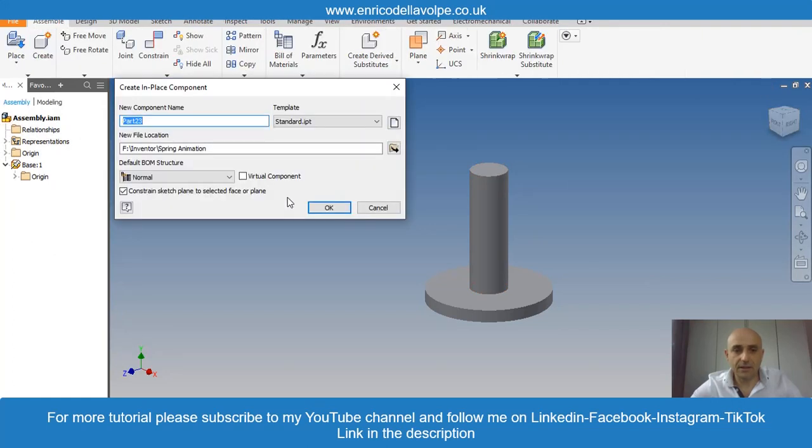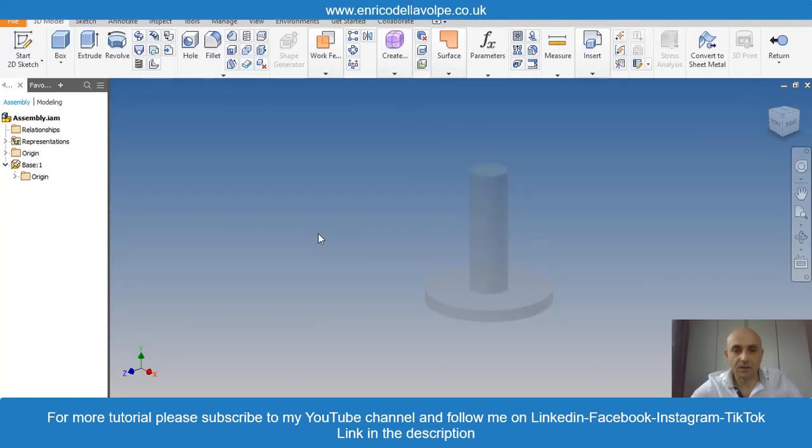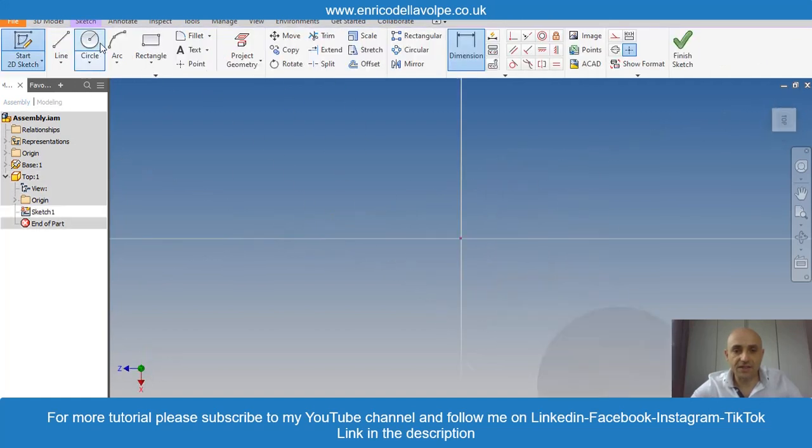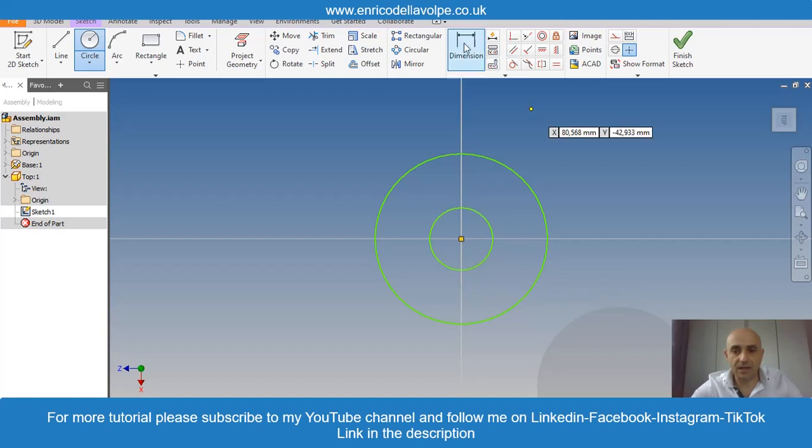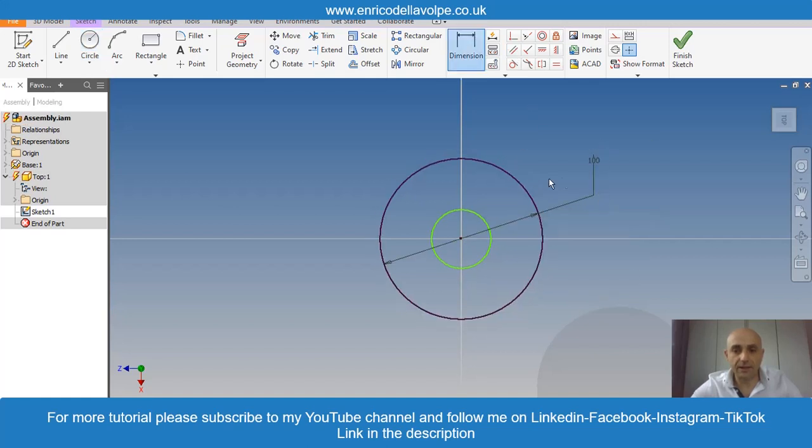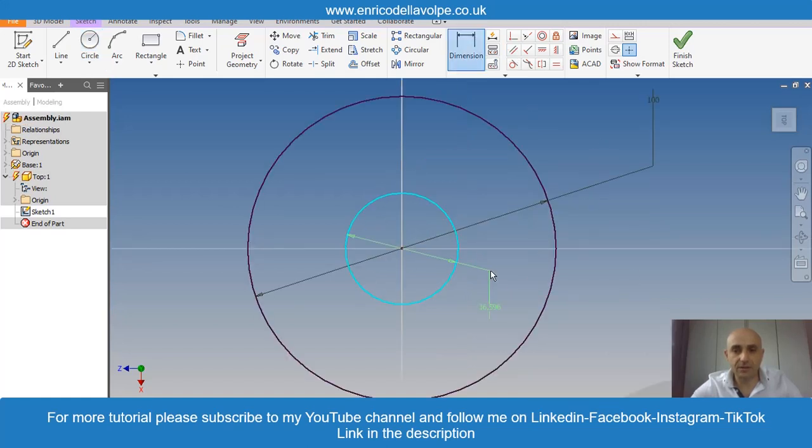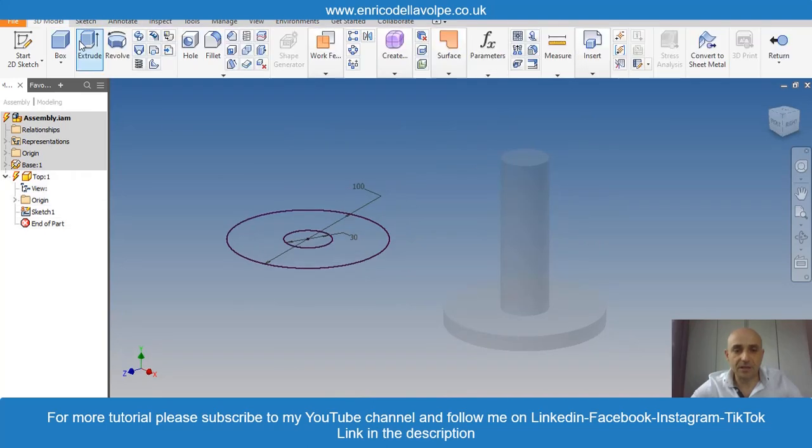Create the second one. Select a plane, sketch a circle. Another one inside, the external one is 100mm, the internal one 30mm. Enter and extrude 10mm.